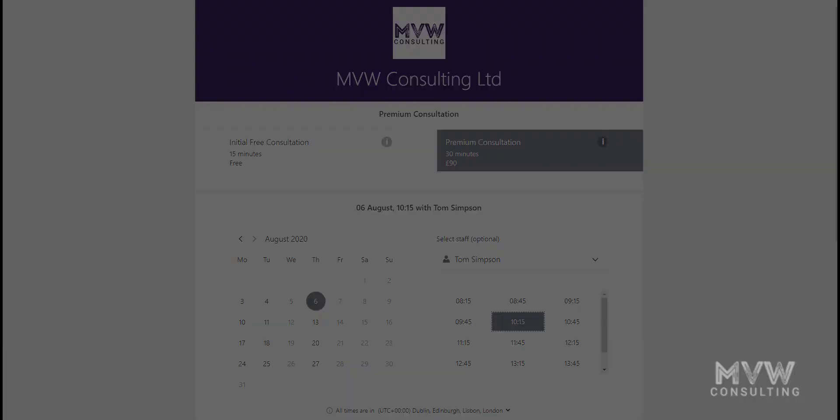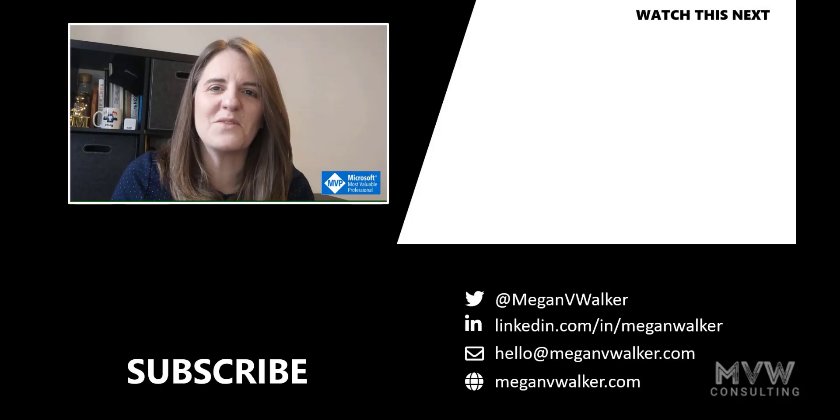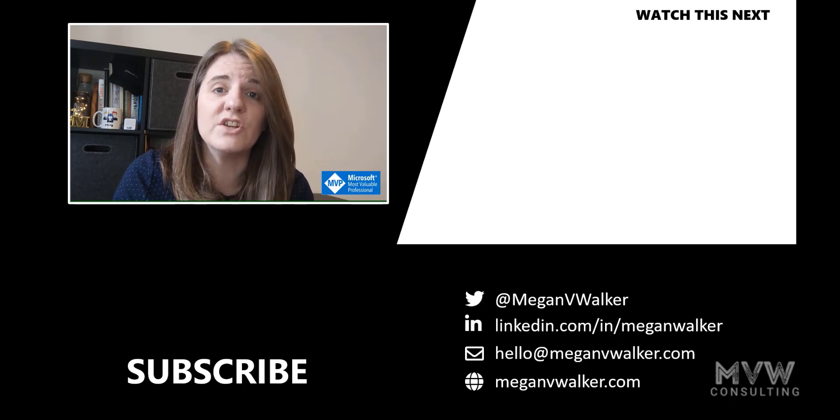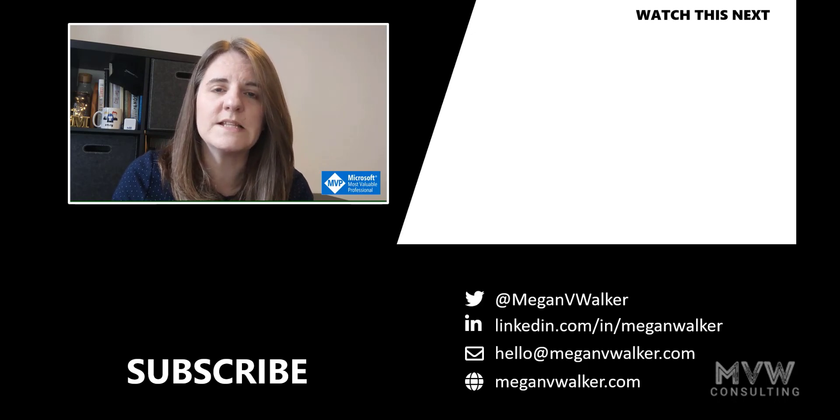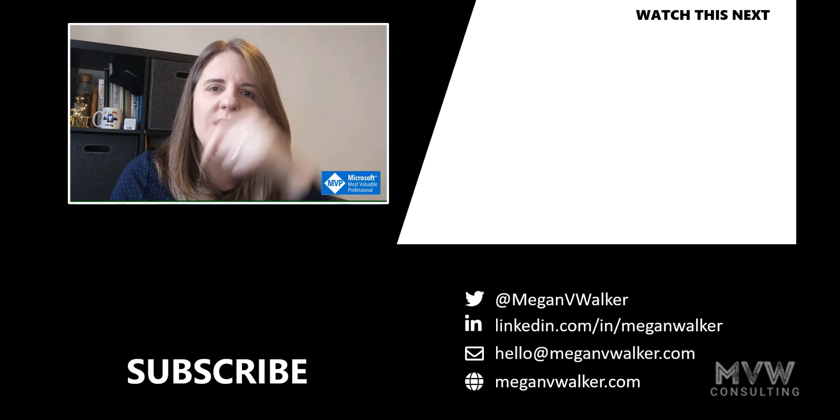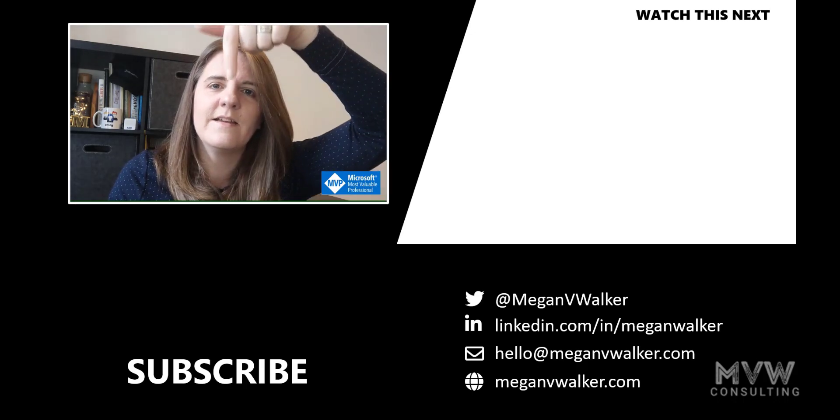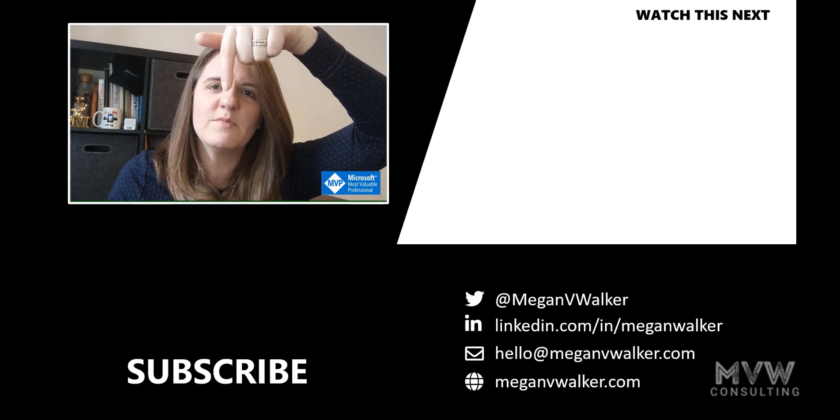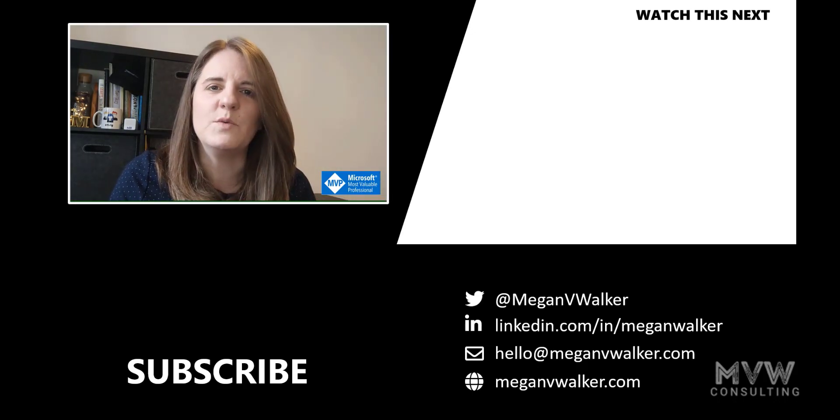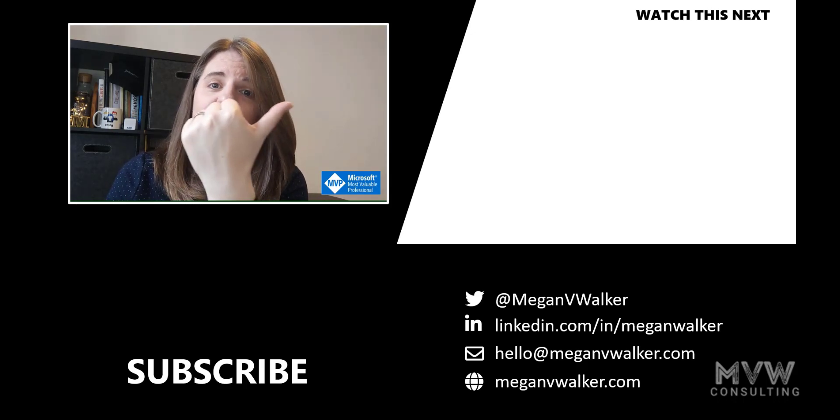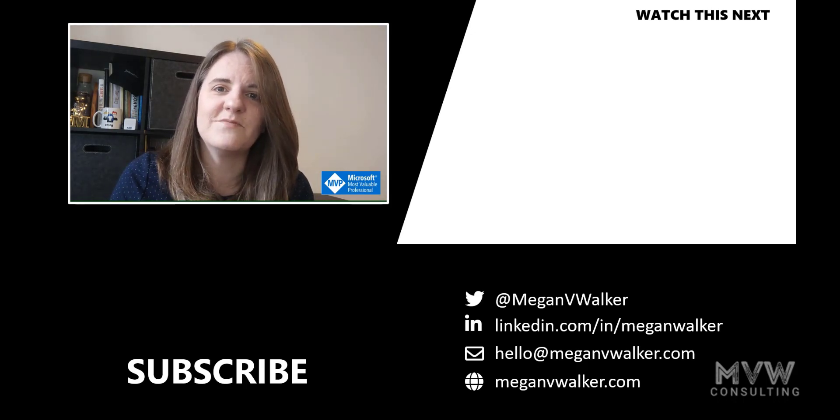Hi, I'm Megan Walker. Thanks for watching! I hope you enjoyed the video and learned something. If you don't want to miss out on other content, click on my face below to subscribe. If you want to watch the next video, click over here. Thanks again!